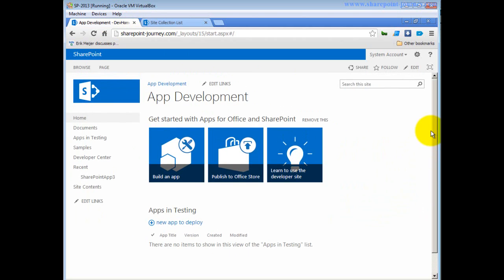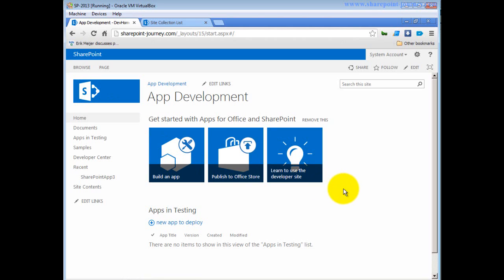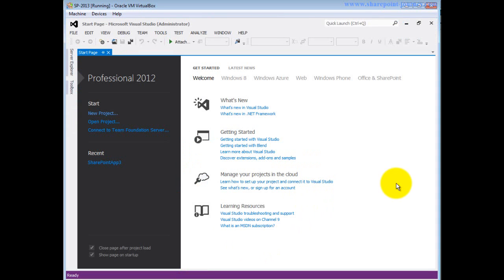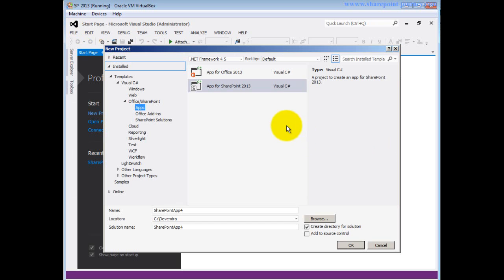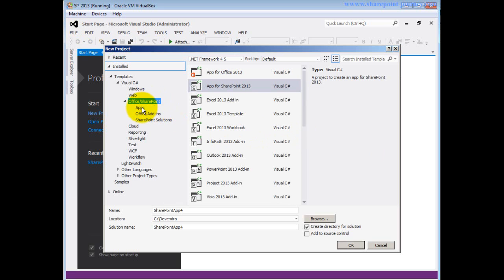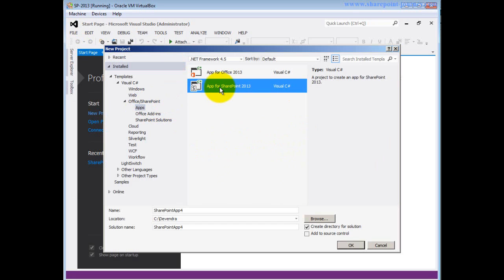To develop a basic app we'll use Visual Studio 2012 with the developer tools already installed. I'll open Visual Studio 2012 and create a new project. To create a basic SharePoint hosted app, under the Office/SharePoint section I choose Apps, then click on App for SharePoint 2013.